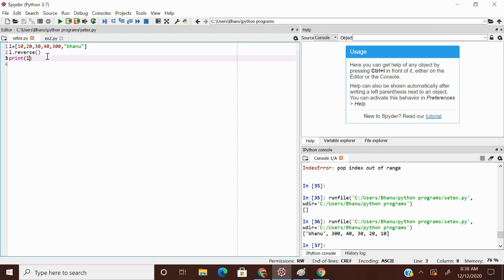Banu, 300, 40, 30, 20, 10 is my output. Okay. So this is how reverse function in list works.